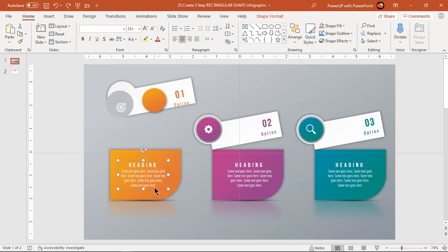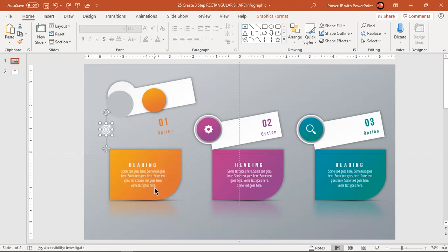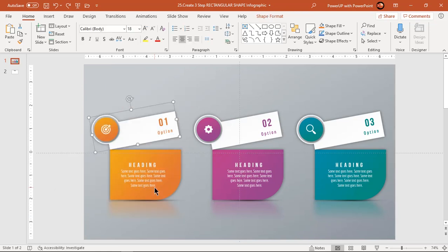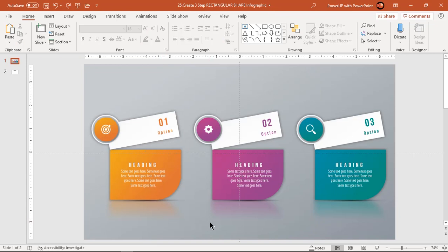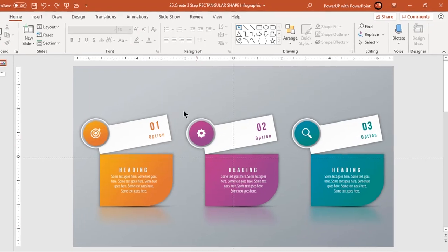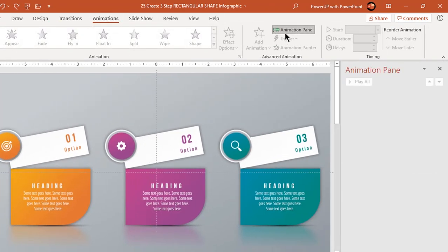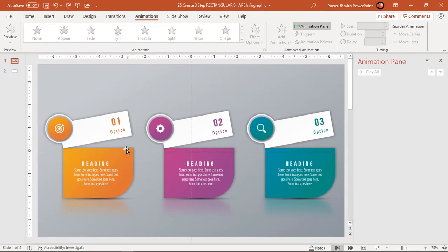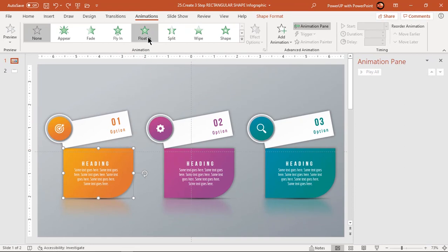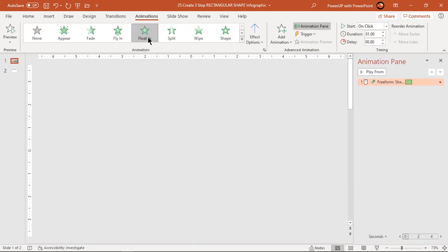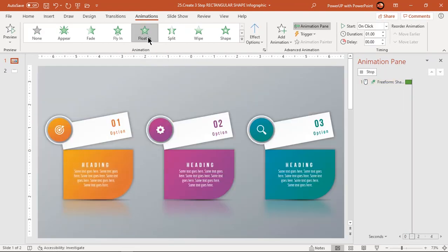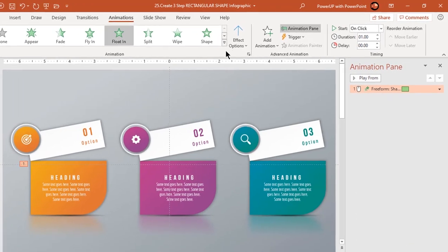Press Ctrl+Z to undo all changes. Now let's enable the animation pane and start our animation portion. Select the main rectangle shape and apply float in animation. Change the effect direction to down.